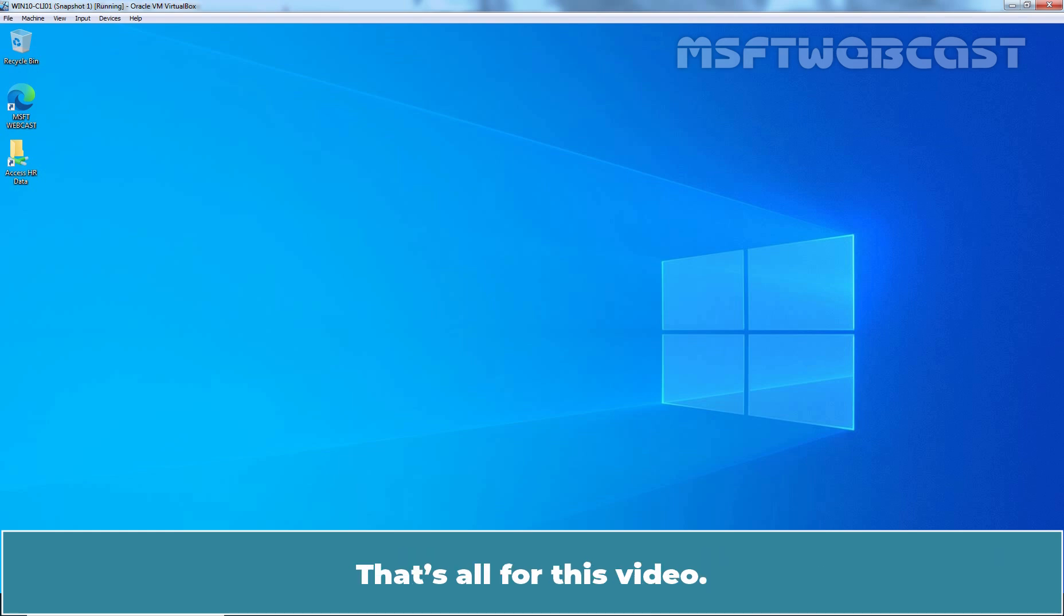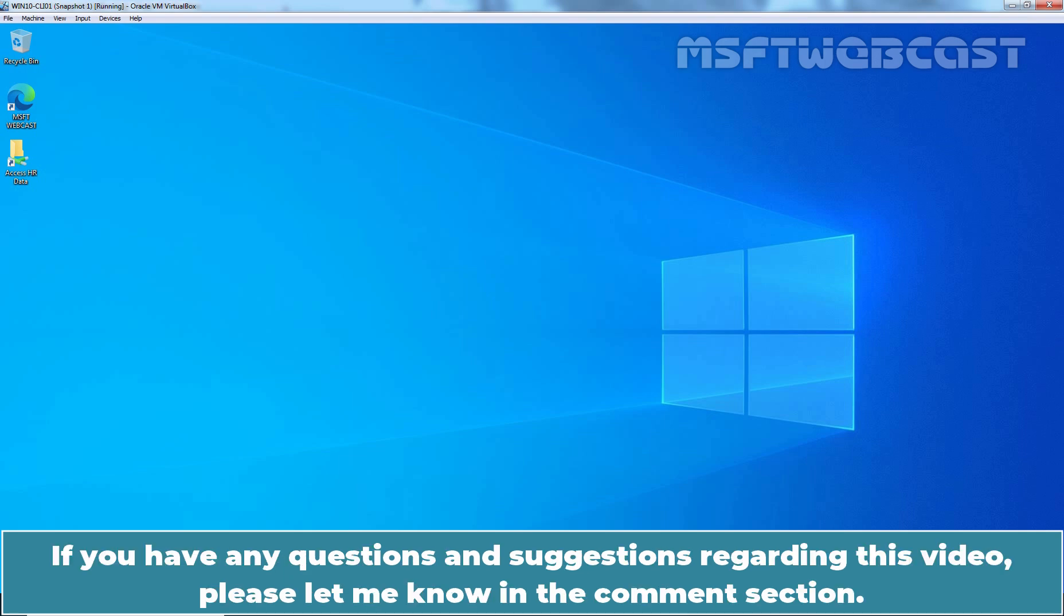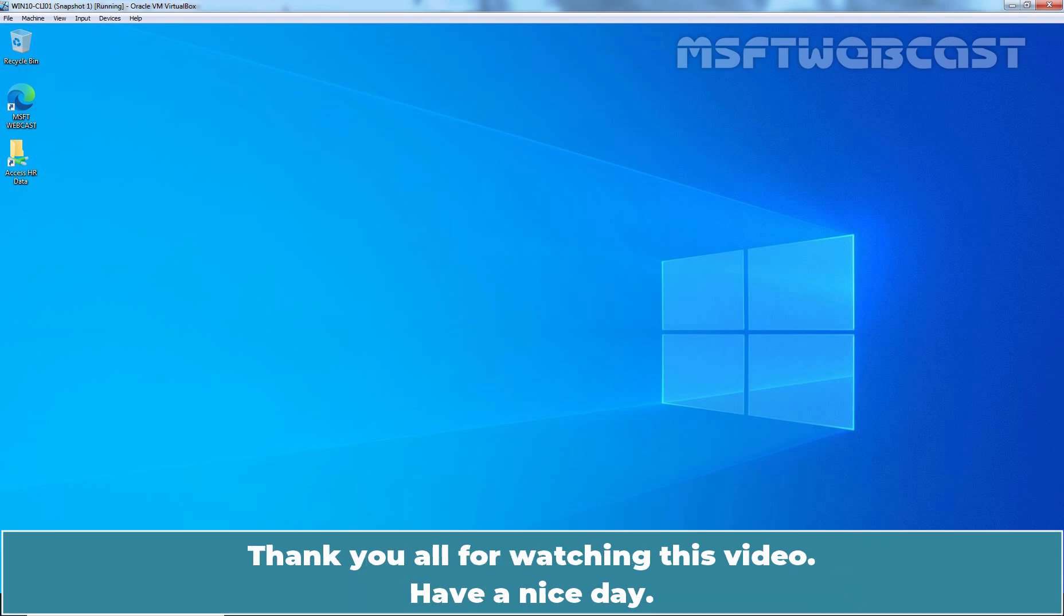That's all for this video. I hope you found this video helpful. If you have any questions and suggestions regarding this video, please let me know in the comments section. Thank you all for watching this video. Have a nice day.